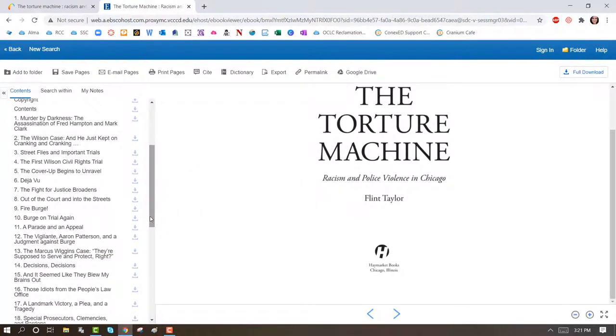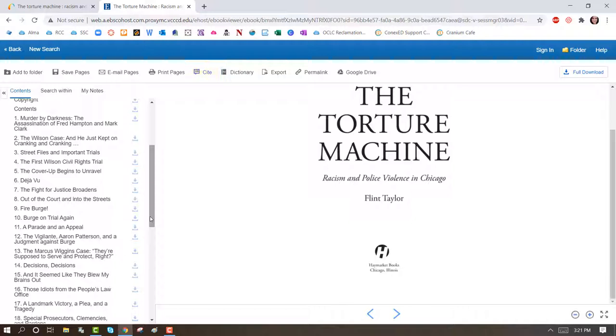This page also allows you to email pages, print, cite, and upload pages to your Google Drive.